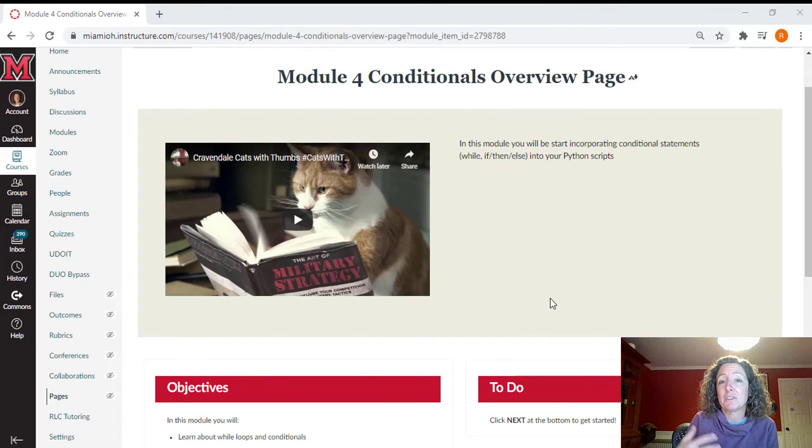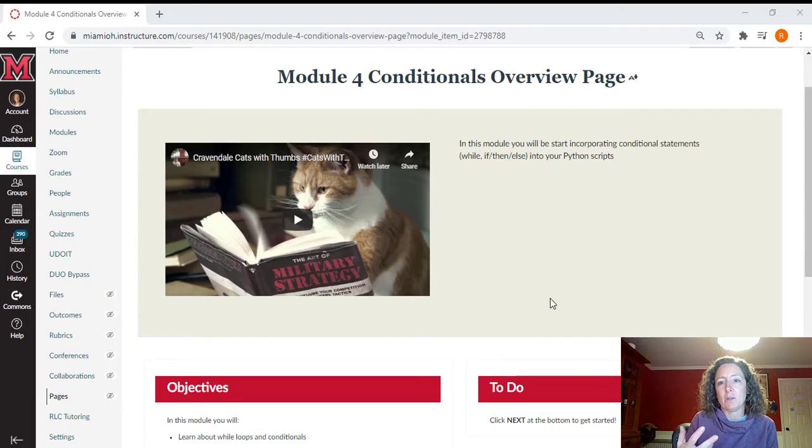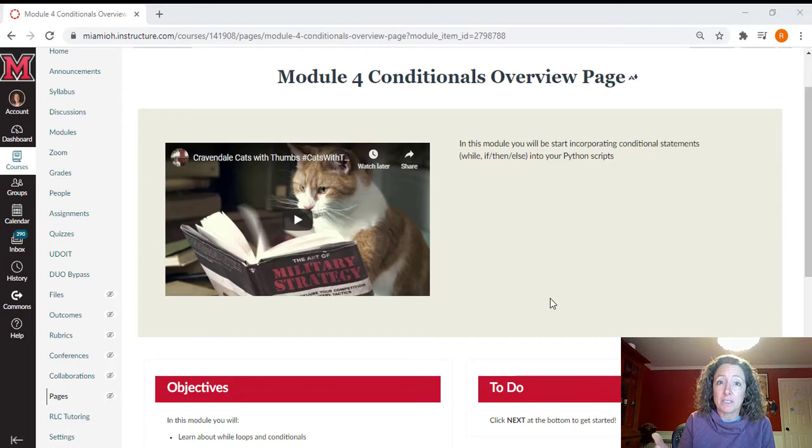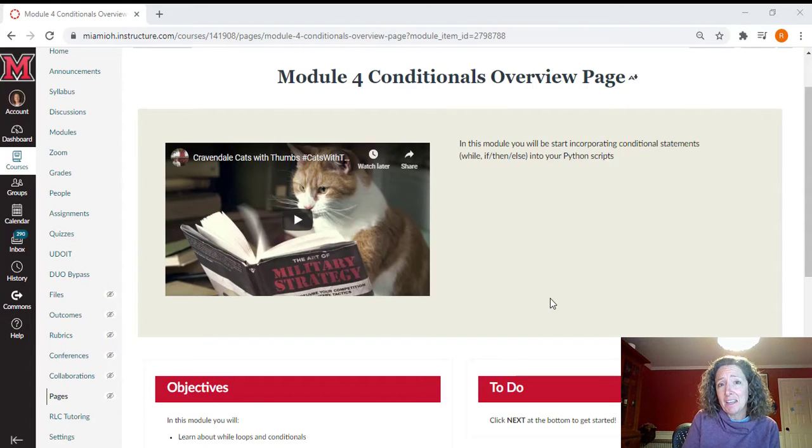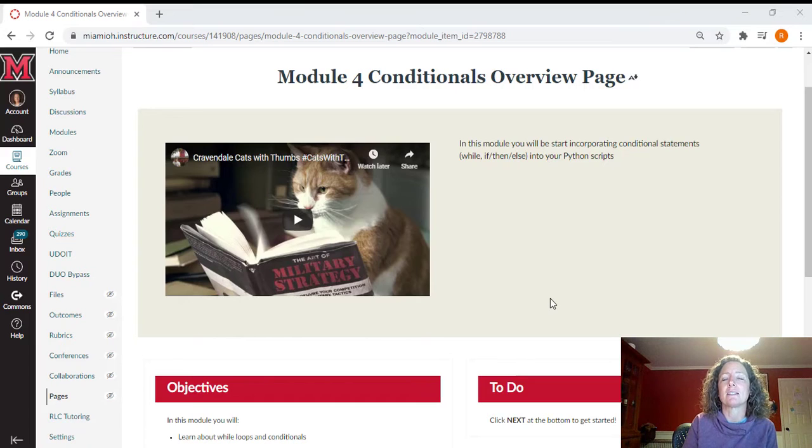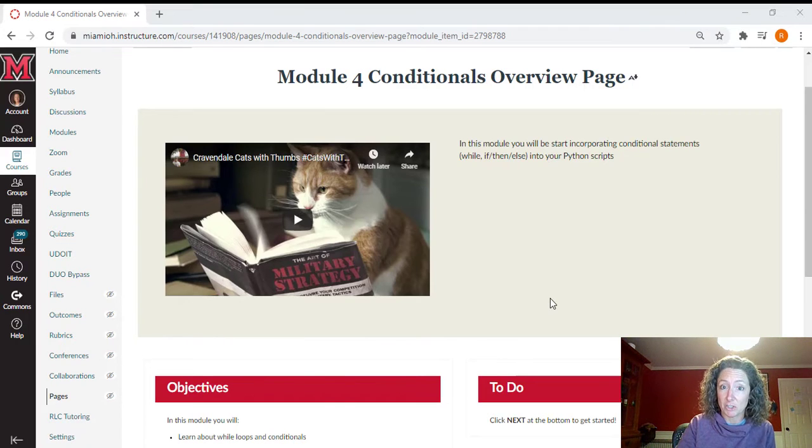So we can say, please do all of these lines of code while a variable is equal to x, or if a variable is equal to x, do this. If it's equal to y, do something else. Those are the type of logic that we're going to be talking about this week when we go over conditionals.